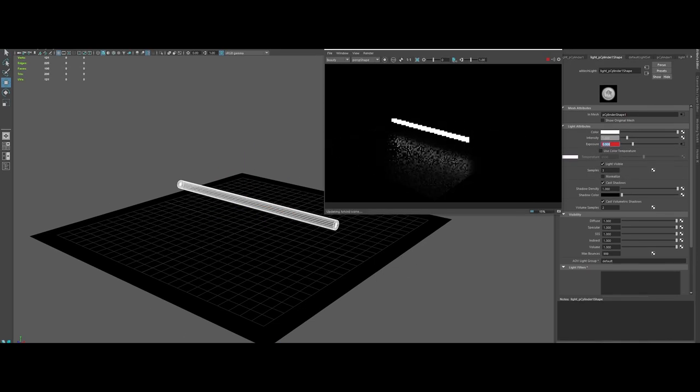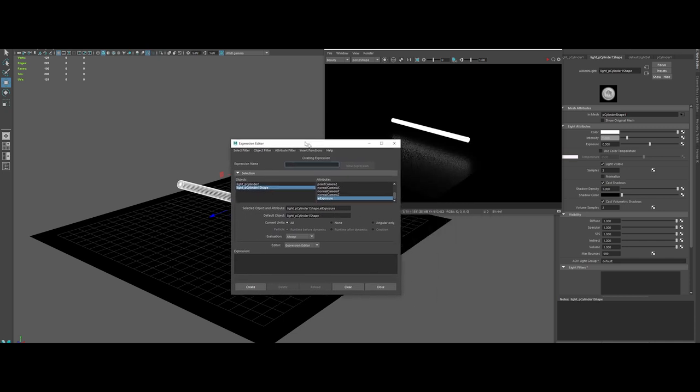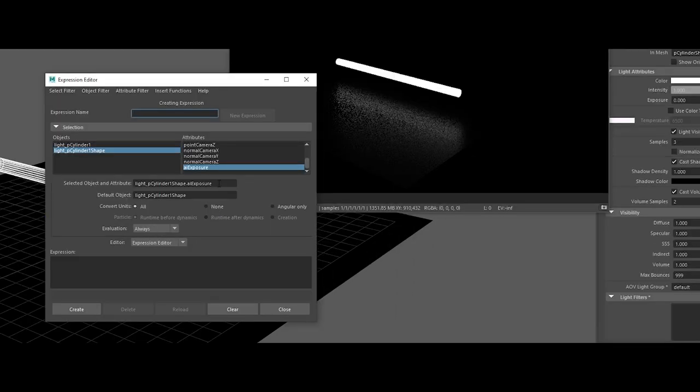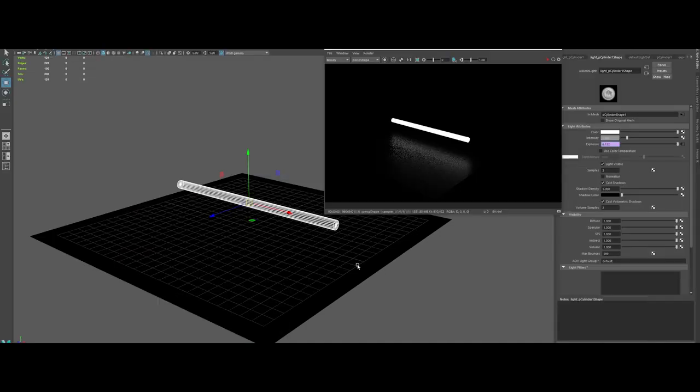So on the exposure attribute and right click. As you can see, we've got the possibility to create a new expression. Click on it. Select the string here and copy it. Then paste it into the expression field. Then we will use a random function. So the exposure of the light will be equal to Rend for random. Open and close brackets. Inside we will put two numbers. That will be our range for exposure. So 0,10. Click on create. And close the window. Boom, done.